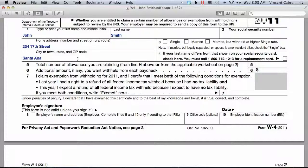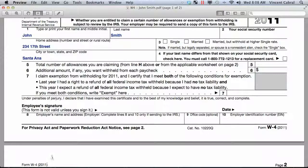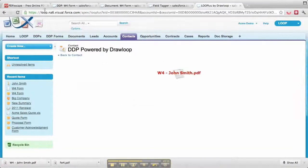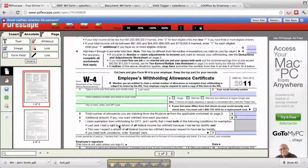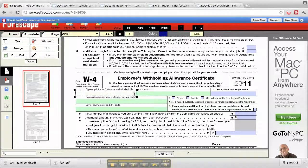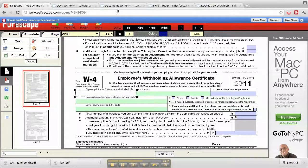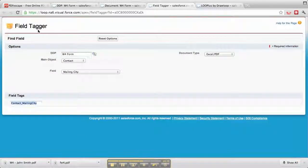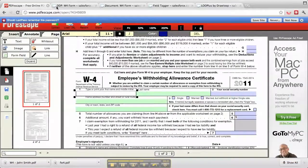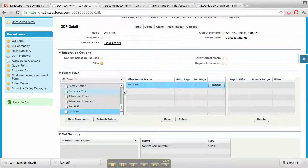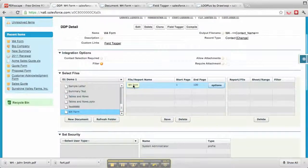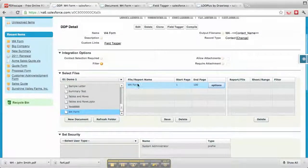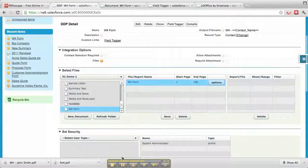Just to overview, we start off by creating our DDP, putting the field names from the tagger into those documents, saving that document, putting it into a DDP that has all the relationships, and then testing it. Thank you very much.